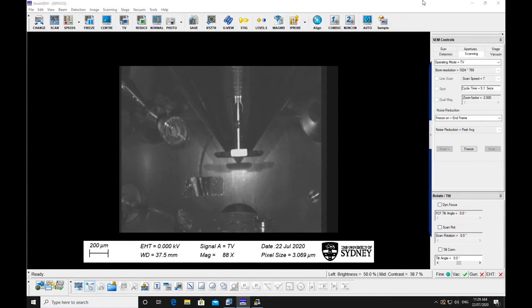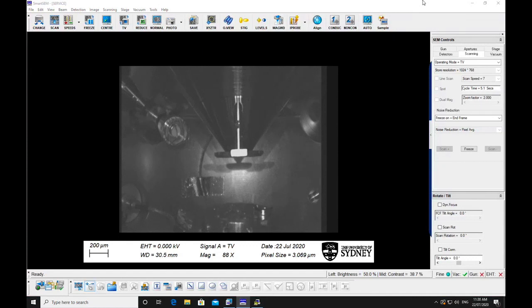Roughly position your sample under the pole piece. Move the stage up so that the specimens are about halfway up the screen.